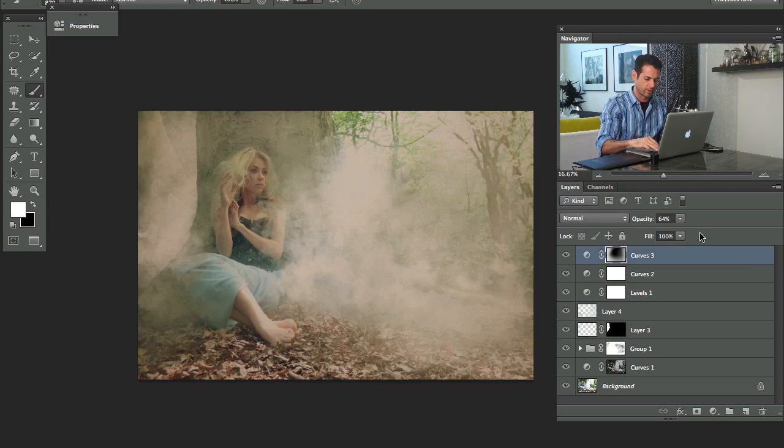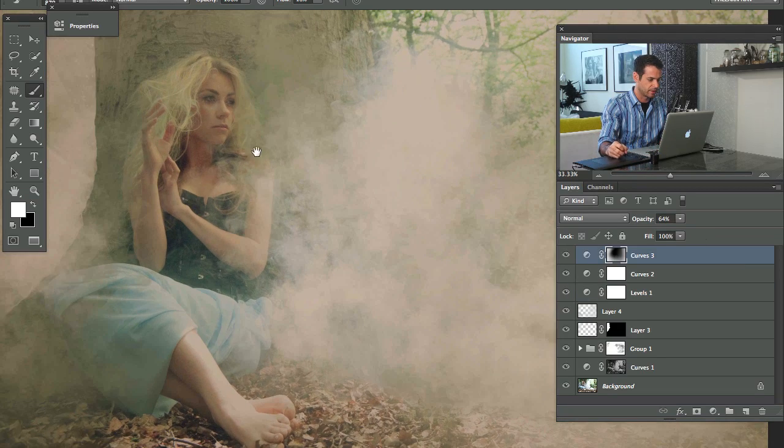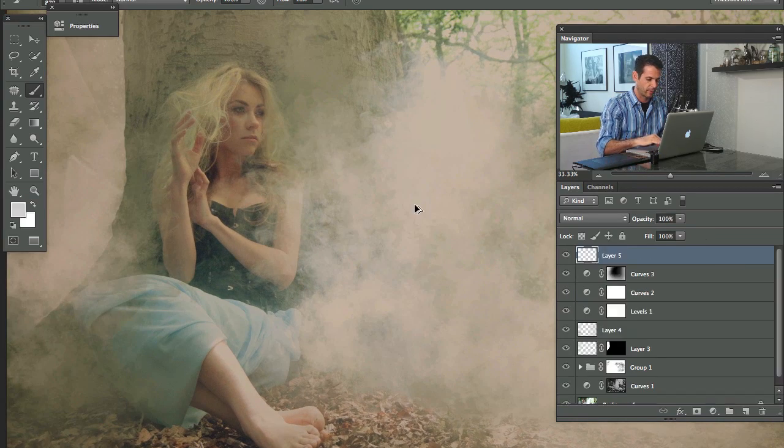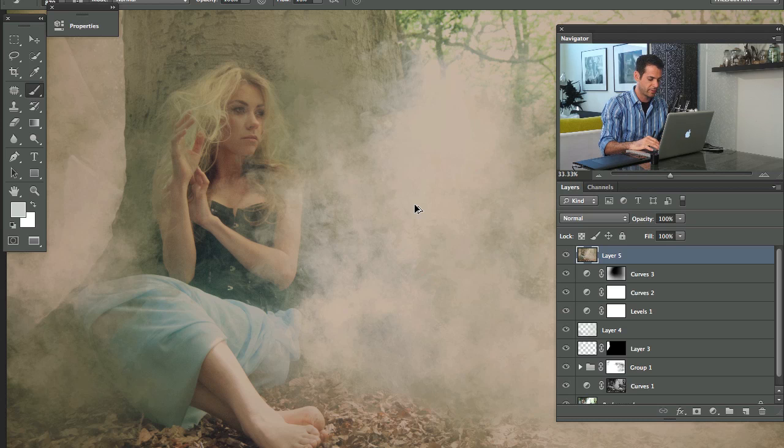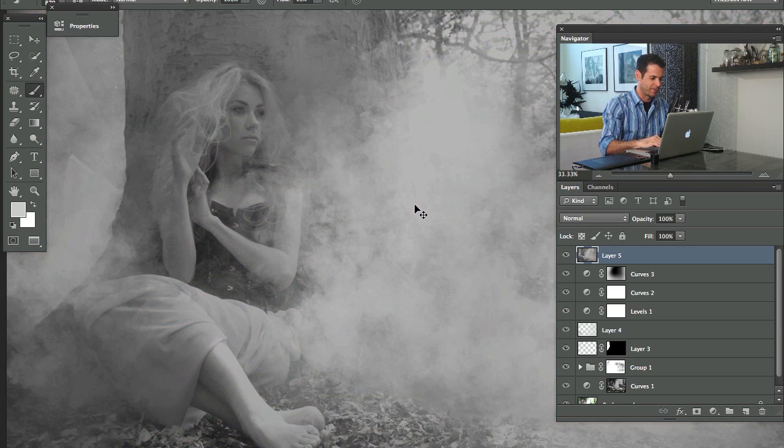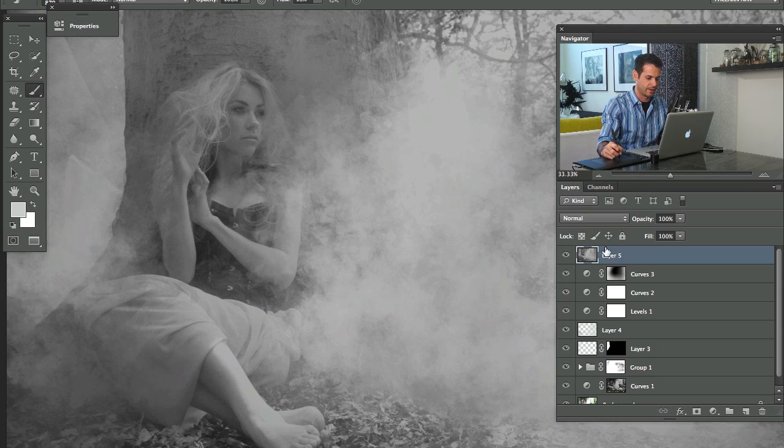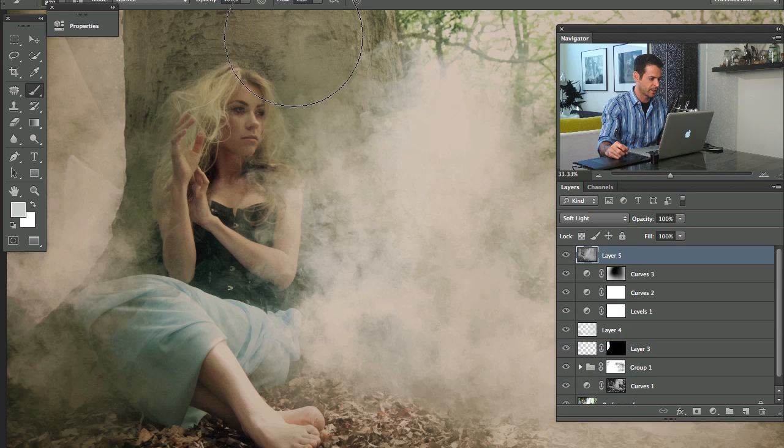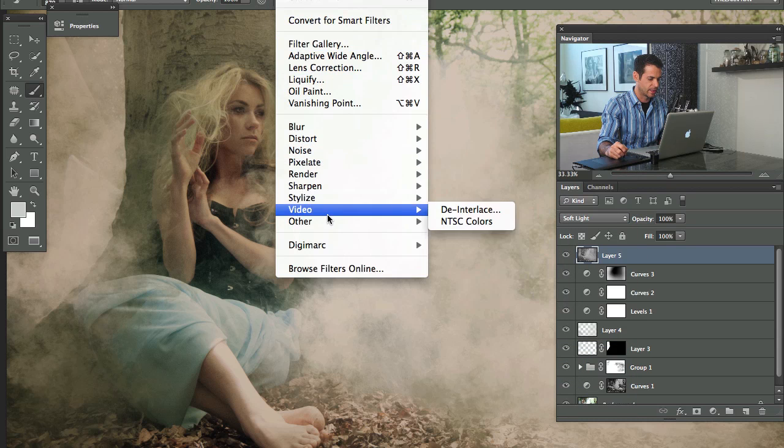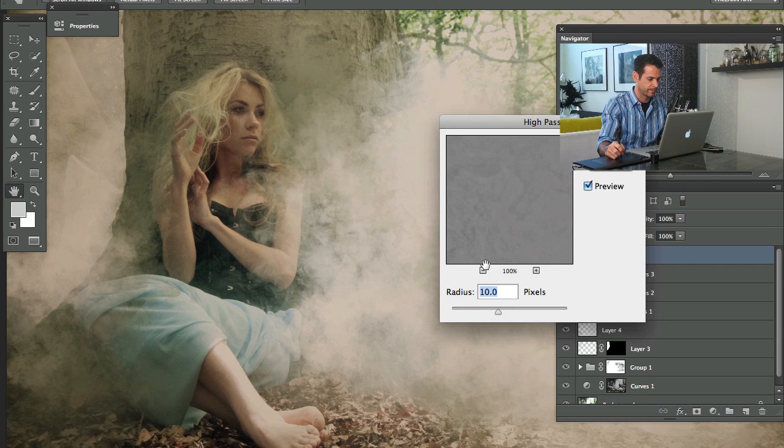On top of all that, just to add a little bit more detail, especially because we are covering a lot of it with fog, I'm going to make a new layer. We'll stamp visible that shift option command E. I'm going to desaturate that and then we'll change this to soft light. We're going to filter and down here to other and to high pass.